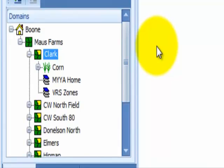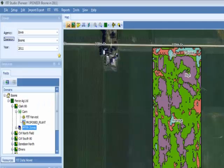Select the layer to view it in the map window. If the resulting MYYA layer contains small pixels that you feel may be a problem when creating a variable rate seeding prescription, you may need to edit the layer to remove those pixels.